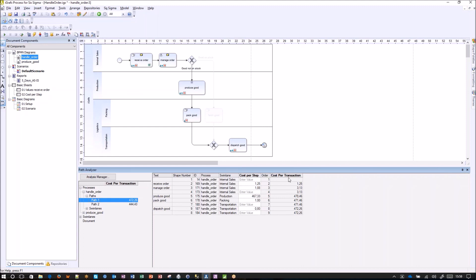These are the three functionalities that Process for Six Sigma gives you that I wanted to present in this demonstration. I hope this gives you a lot of insight into what you can do already based on this short introduction.